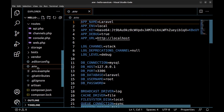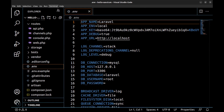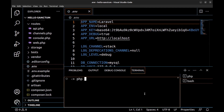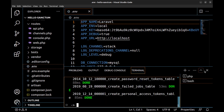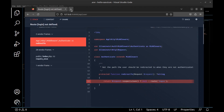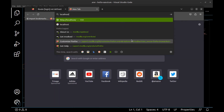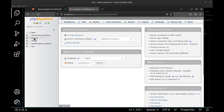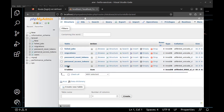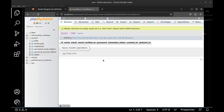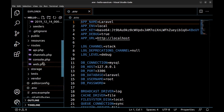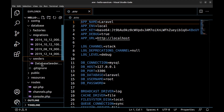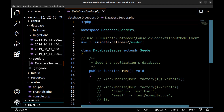In this file we can also see the database configurations. Let's create the database and tables with php artisan migrate. Now our database and tables are created, but the users table is empty. Let's add some users to it — here in the seeders, we just need to uncomment this line.